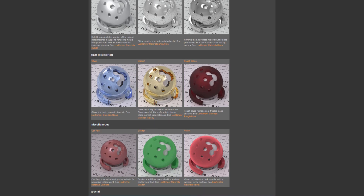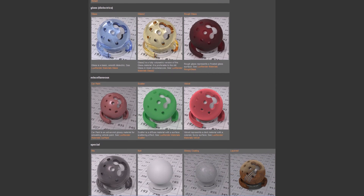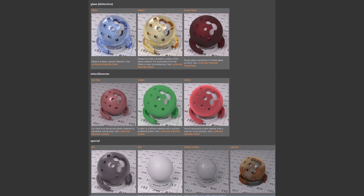translucent materials, subsurface scattering, metals, car paint, velvet — and you can mix all of these together to obtain an even more complex appearance.